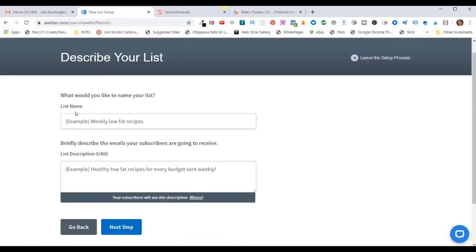Now you need to name your list. You can have this very general or you can segment your list out very specifically. For instance, if you were collecting leads from YouTube, you might want to call this something YouTube. If you're collecting leads from Facebook, you might want to call this something Facebook.